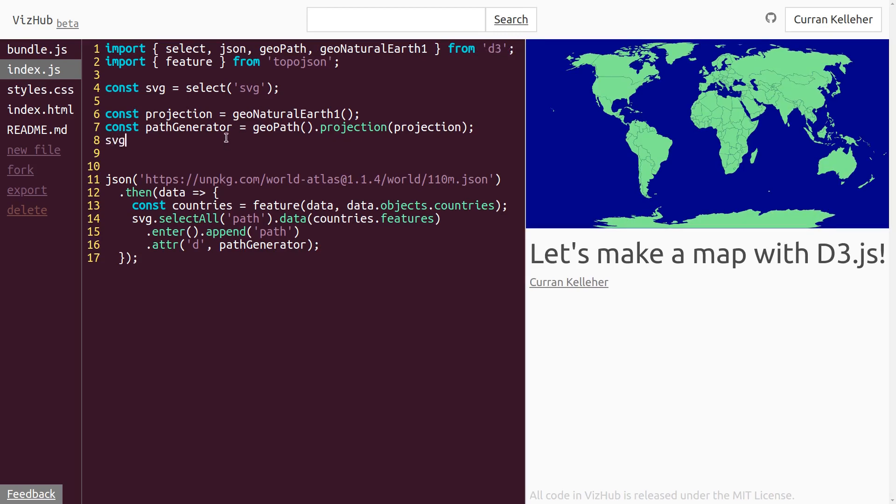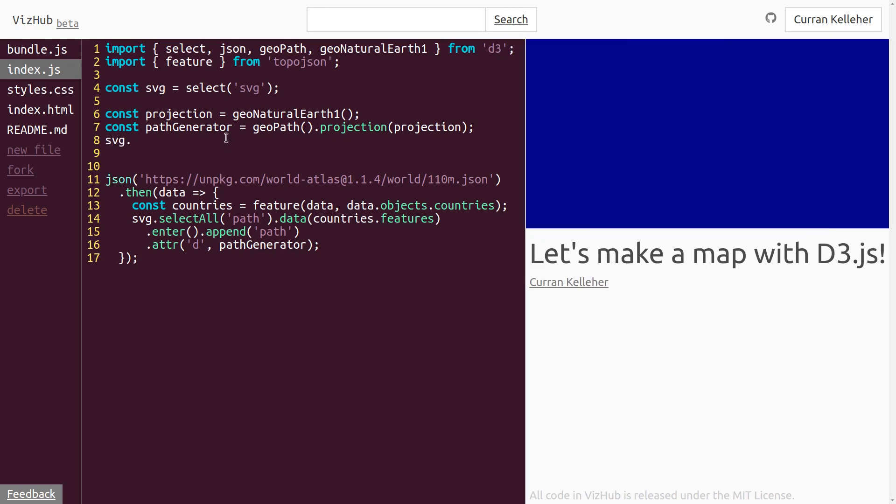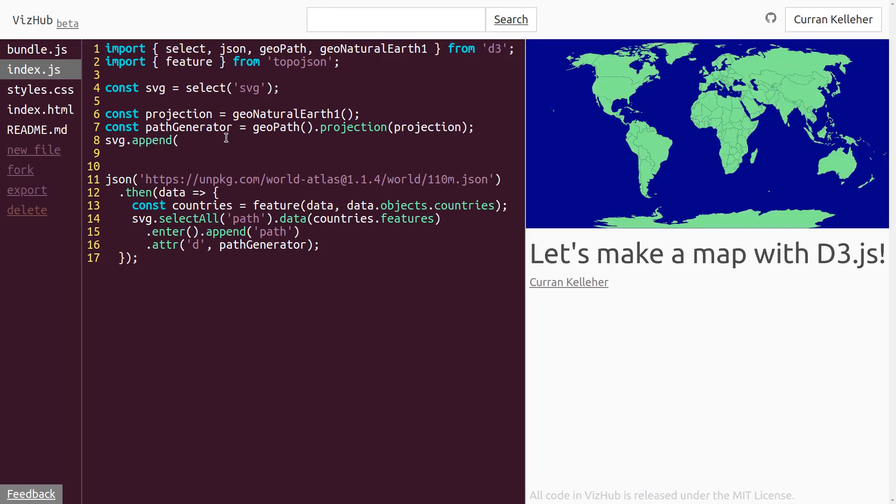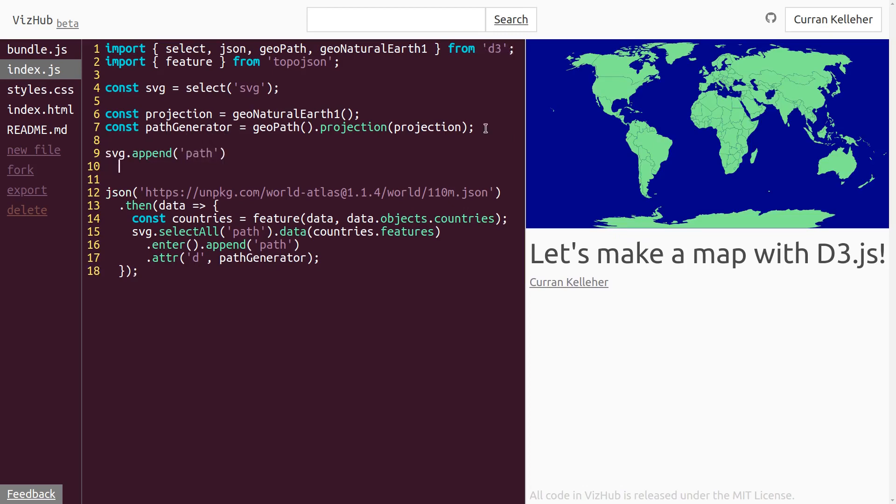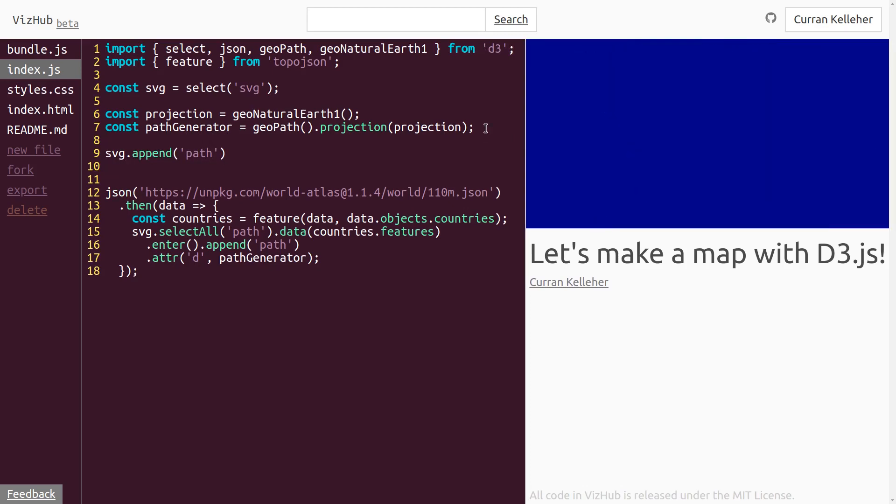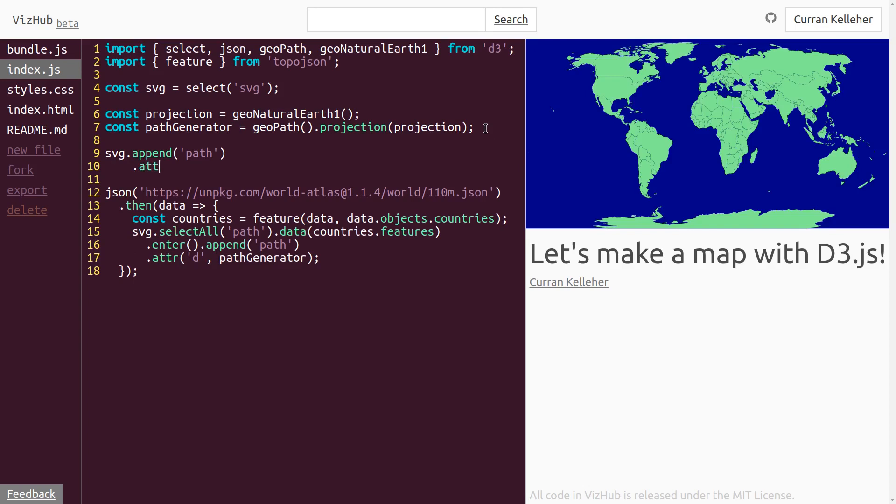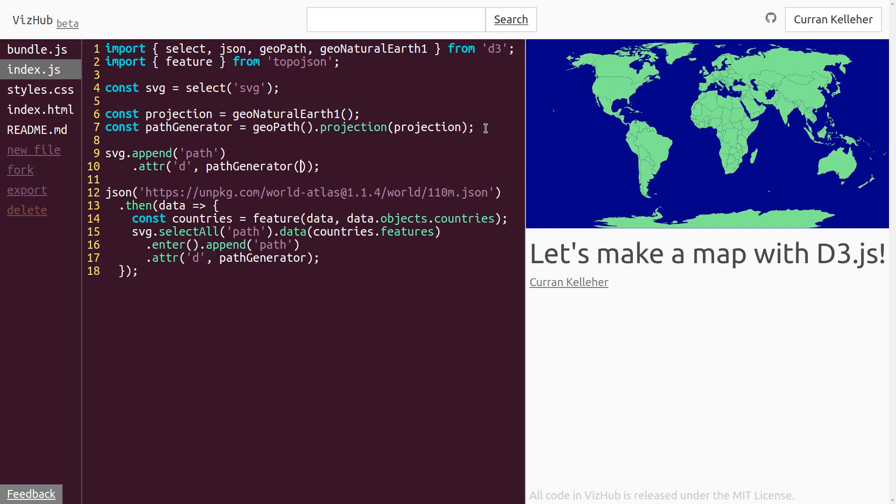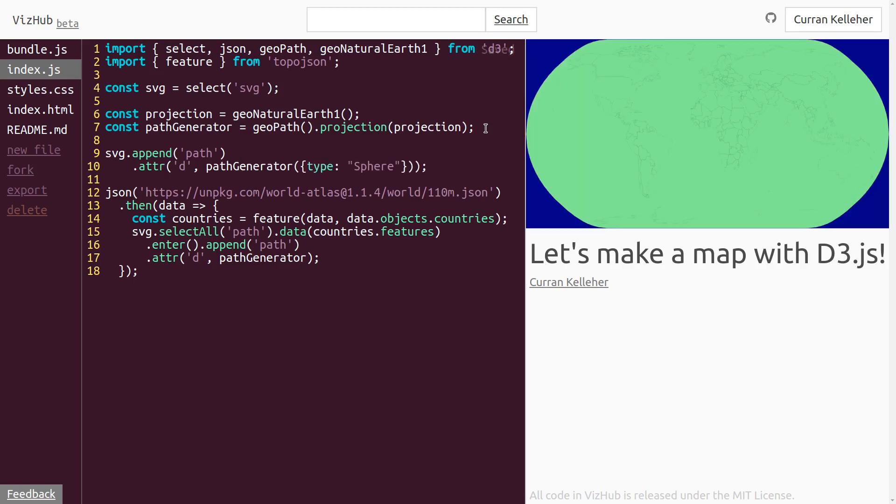Let's make a new path. We can say svg.append path. And on this path, we can set the attribute d to be our path generator. And we can pass into this path generator just this one object where the type is sphere. And look at that. There it is. Incredible. I'll just change these quotes to be consistent.